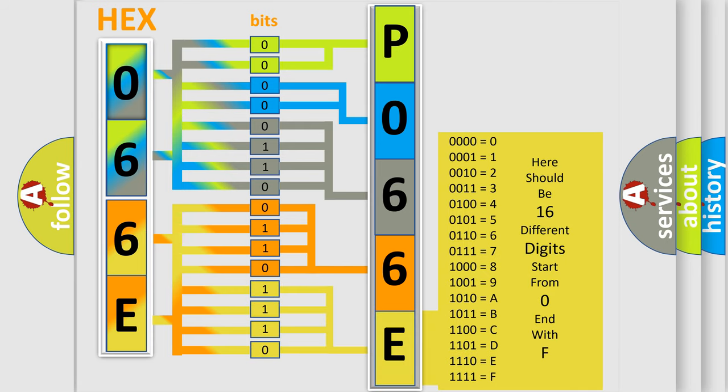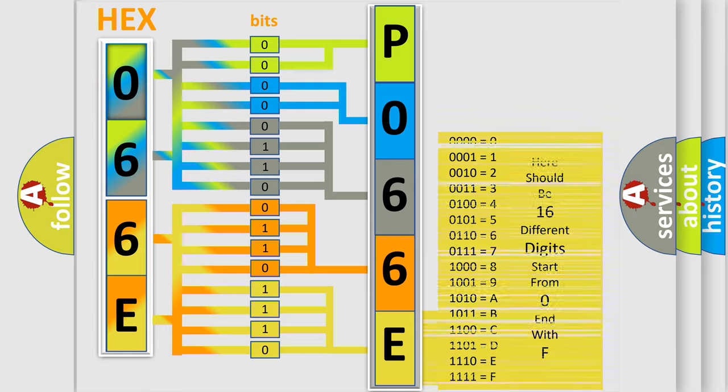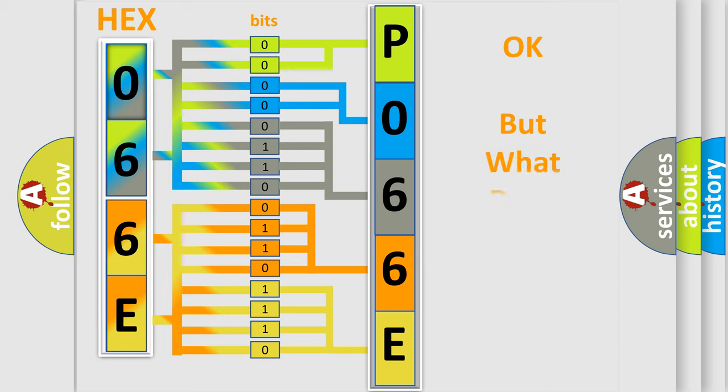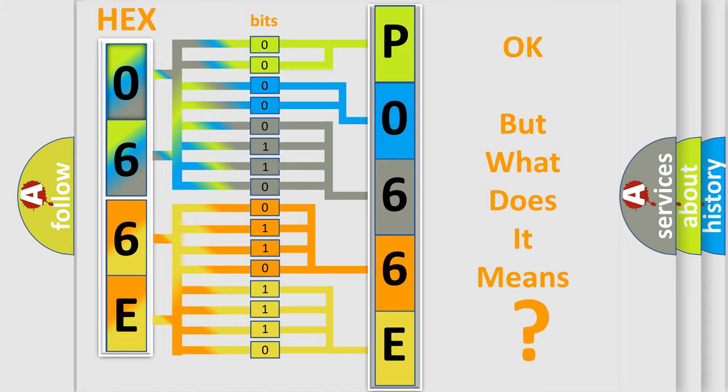We now know in what way the diagnostic tool translates the received information into a more comprehensible format. The number itself does not make sense to us if we cannot assign information about what it actually expresses.